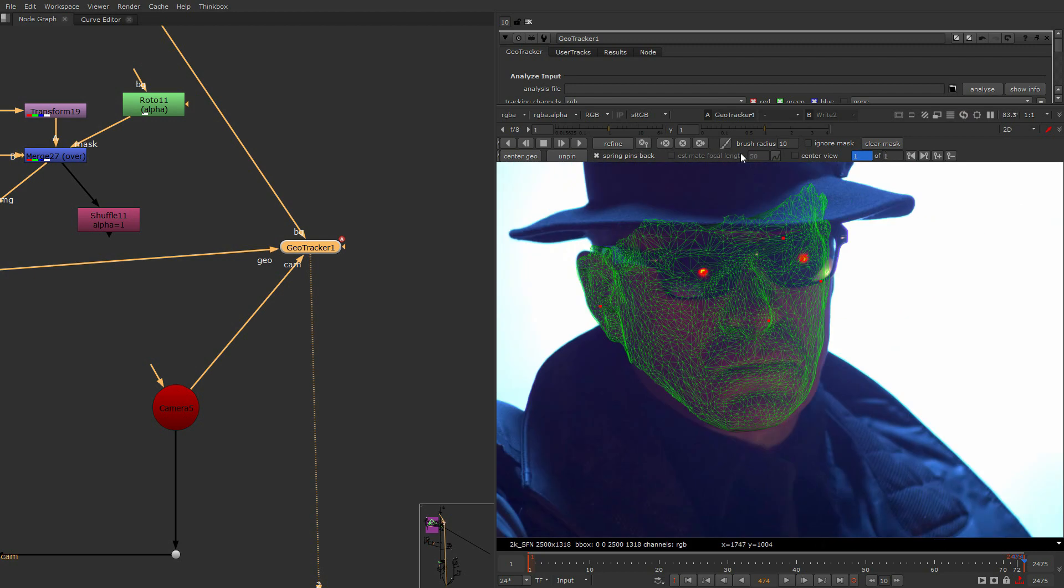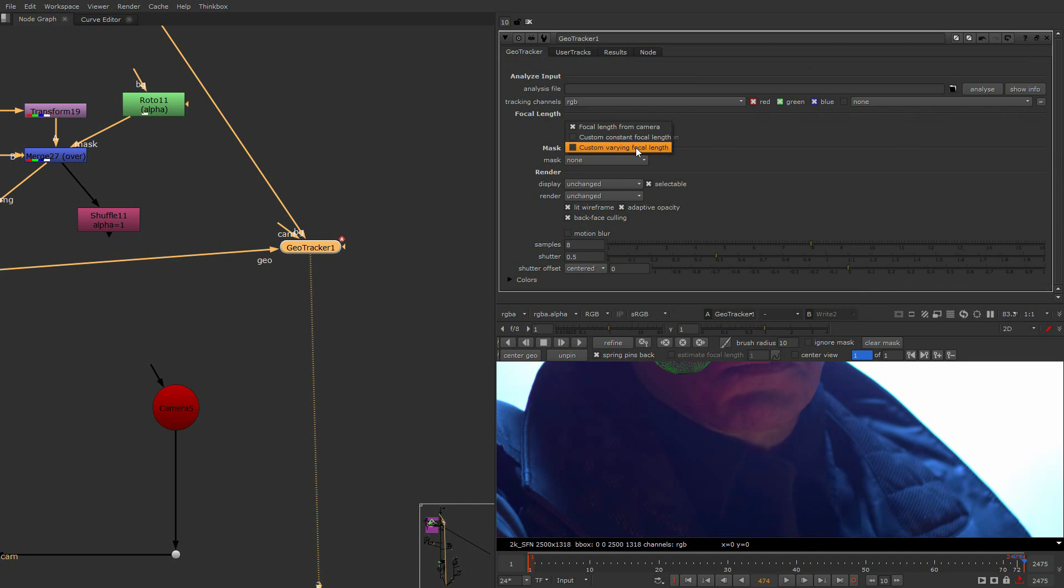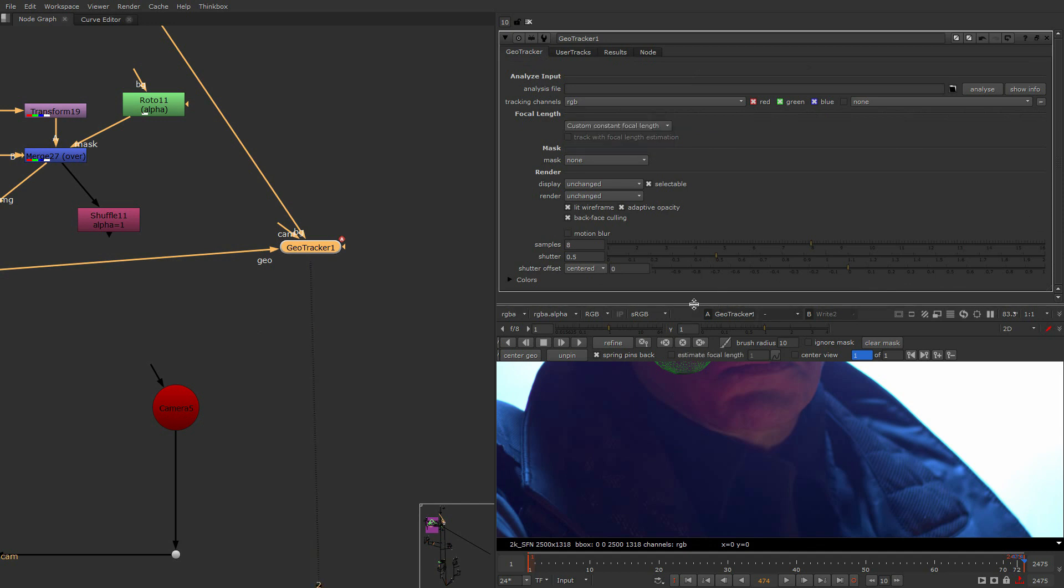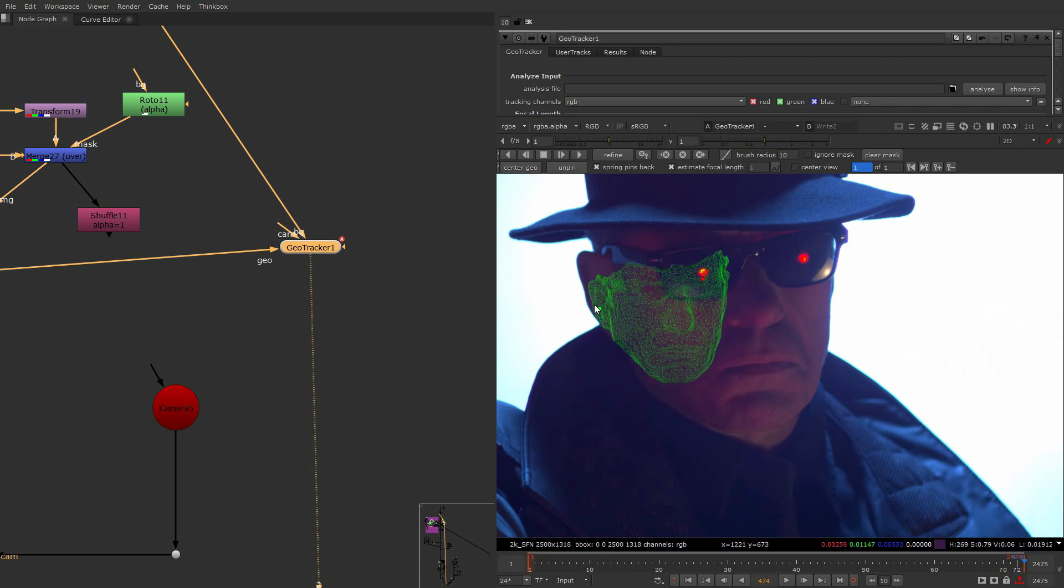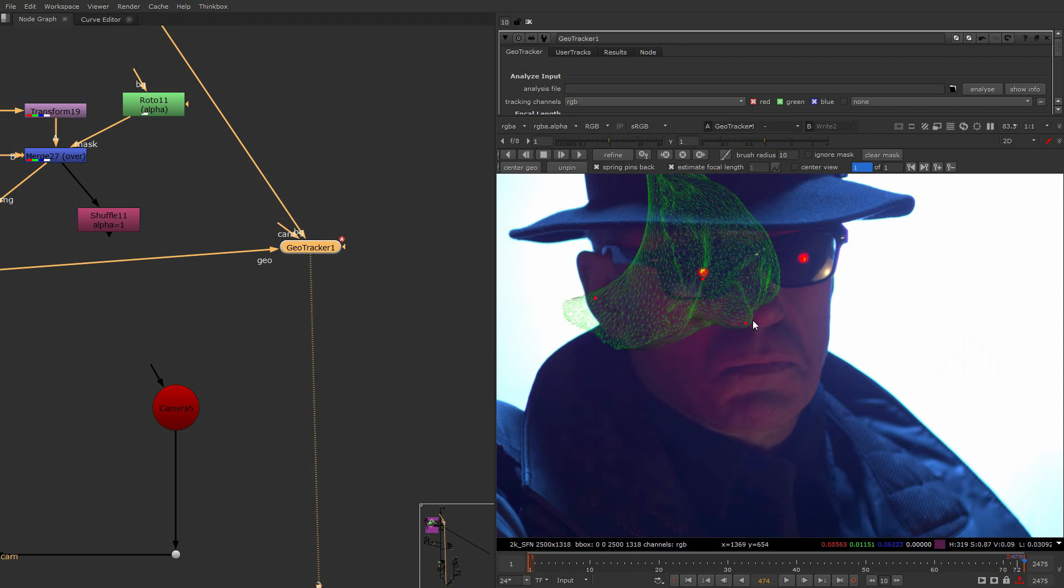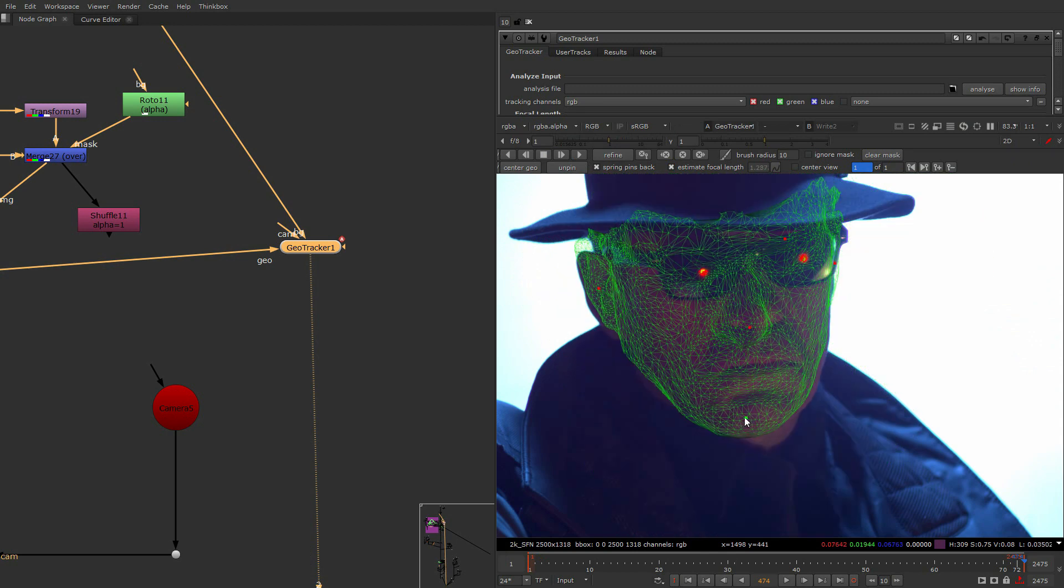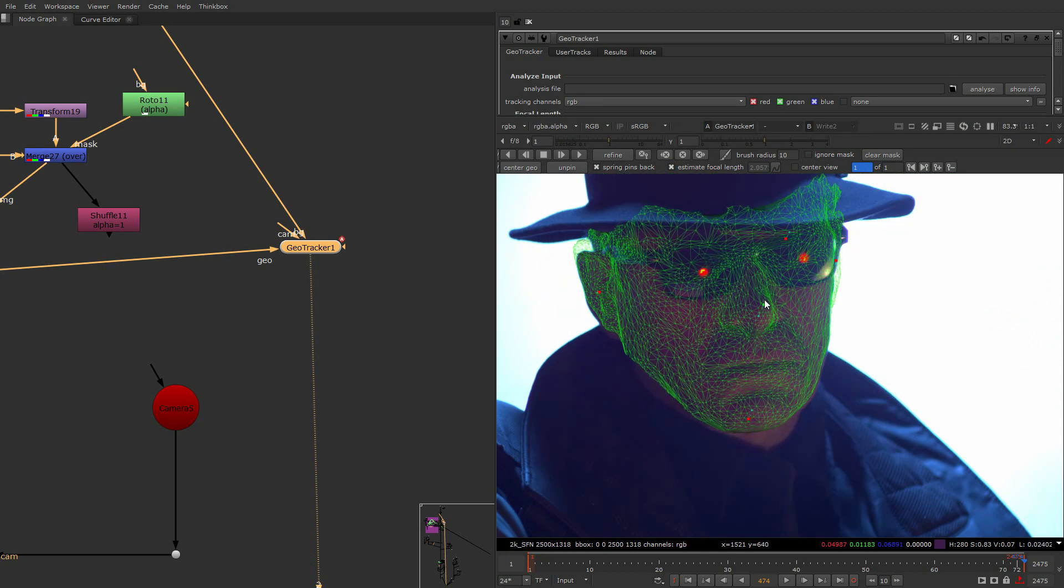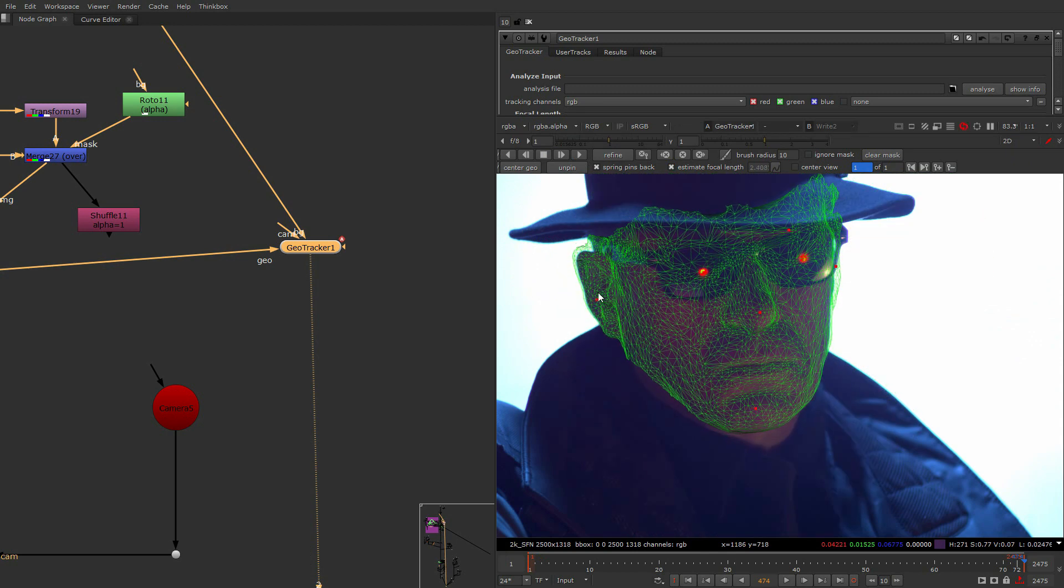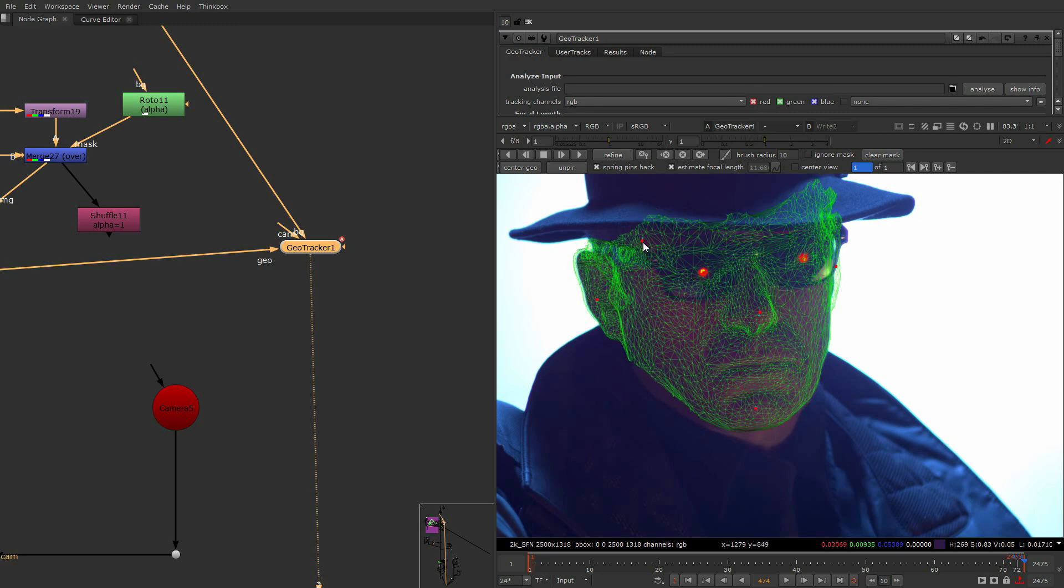You place his hat and you track it. Let's see if I can place it properly so let's turn on the estimation of the focal length. You can unconnect the camera and turn on the custom constant focal length, and then we can estimate the focal length and this will help us position him so much in his head here.